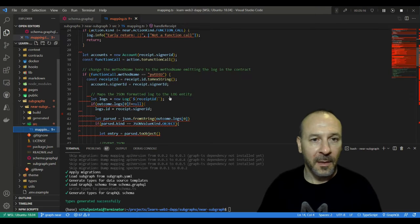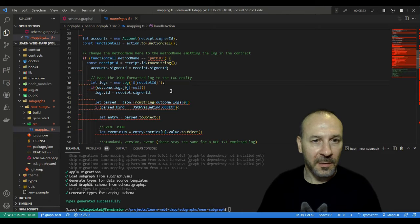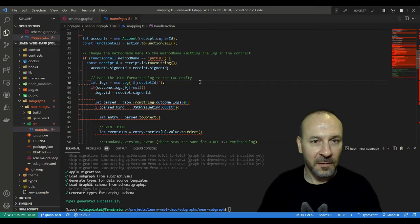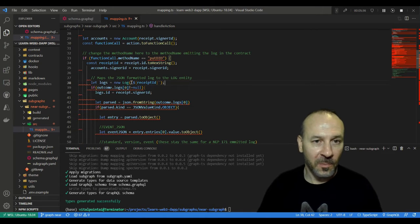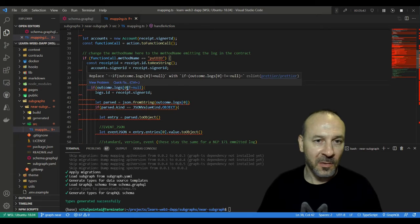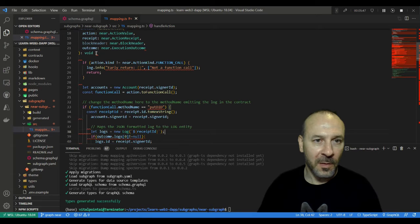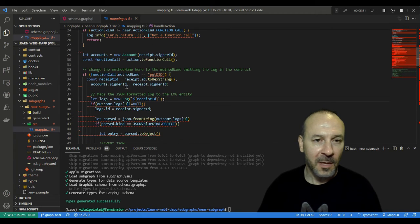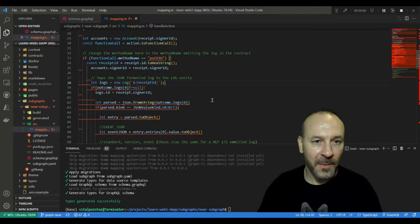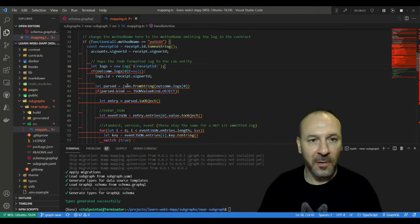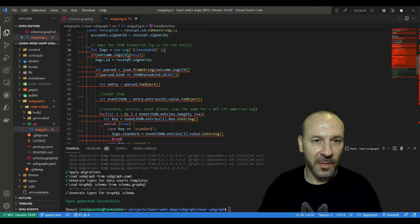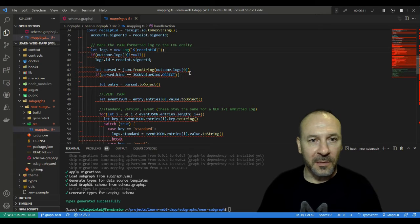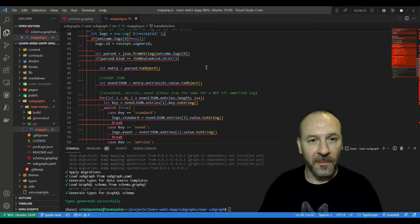All right, moving on down, now we're going to map the JSON formatted log that is coming out of the receipt to its properties. We instantiate a new log entity and then we first make sure that there is actually a log there and it's not null. As I did before, our outcome here with our near.ExecutionOutcome is where we find that in the first element of the array that's there. Assuming there is something, then we'll process some more. We assign the ID to the receipt signer ID, and then we start parsing out that JSON object that is returned in that log there.